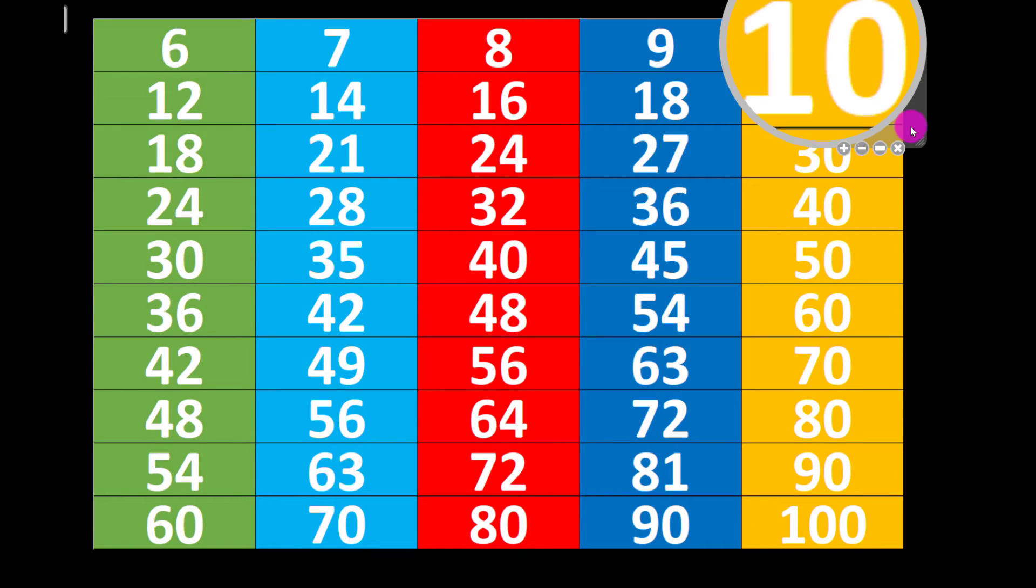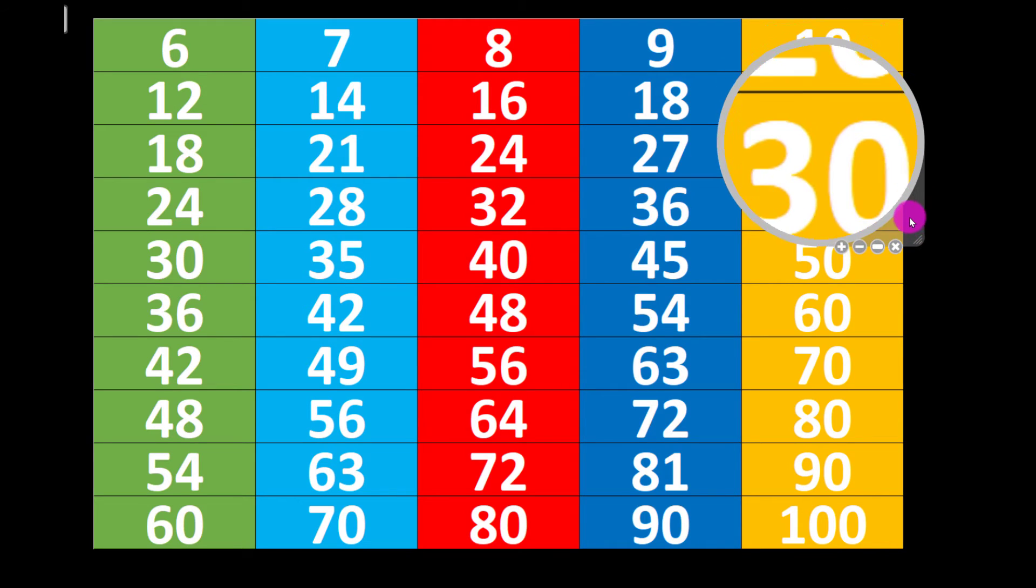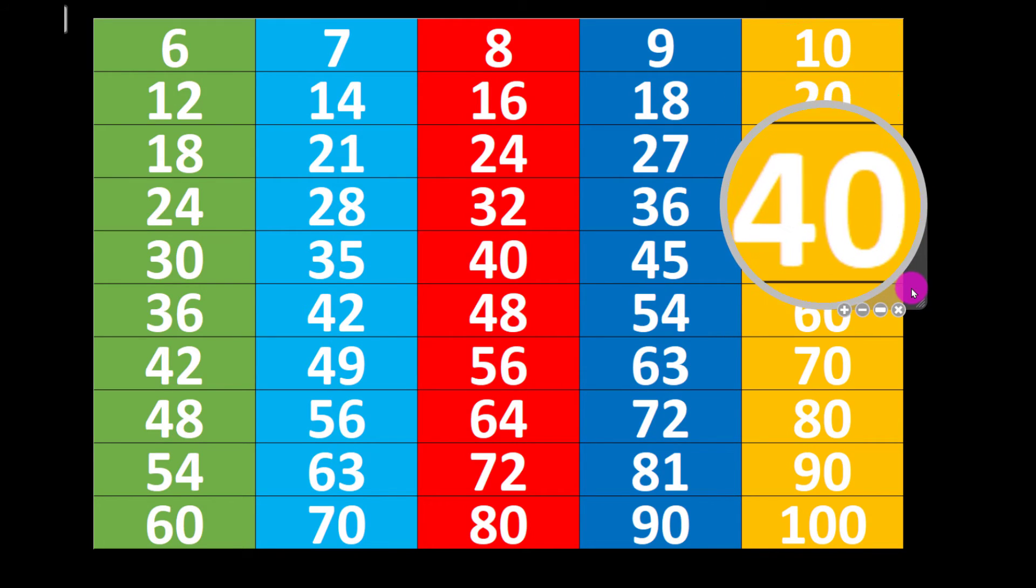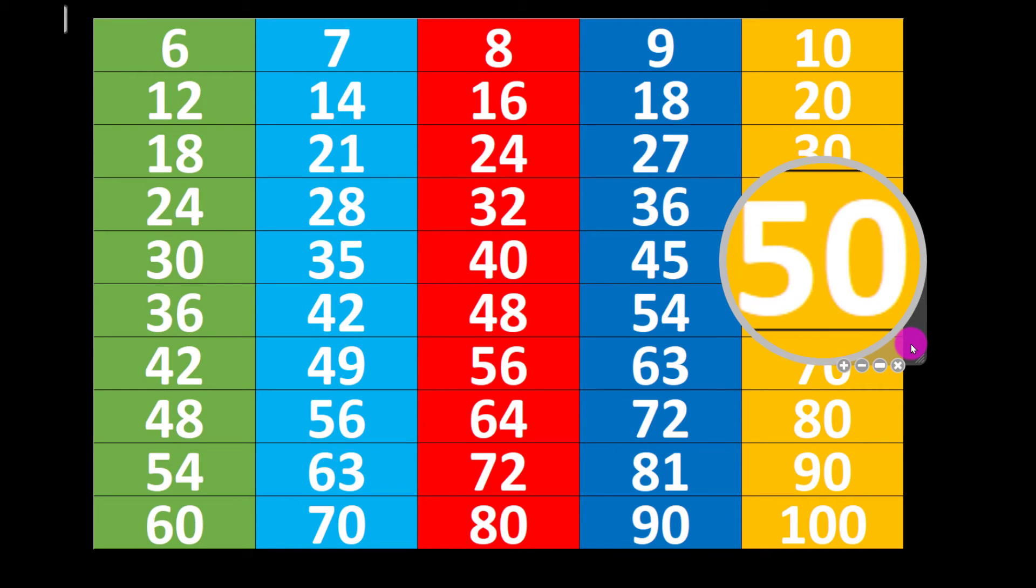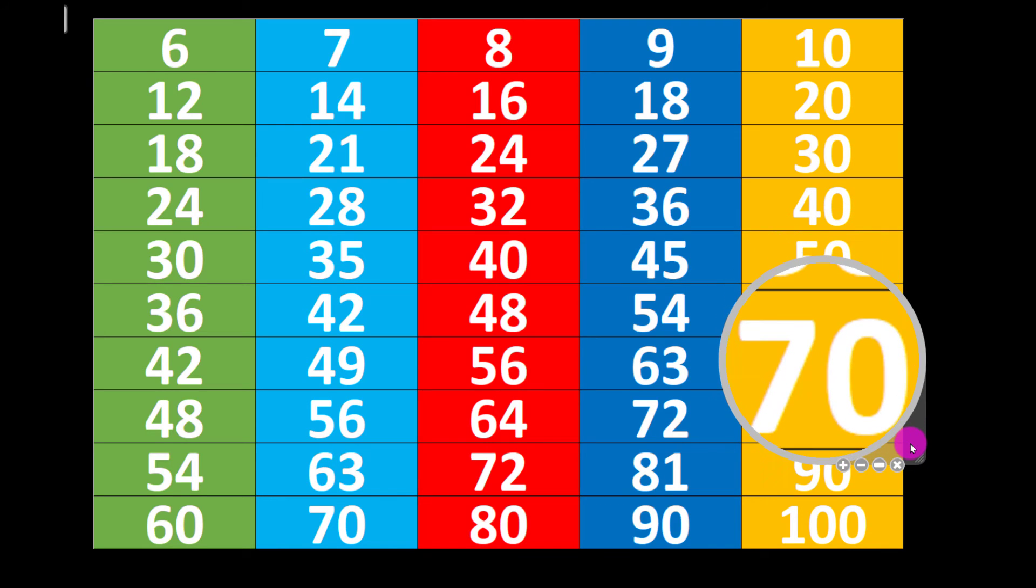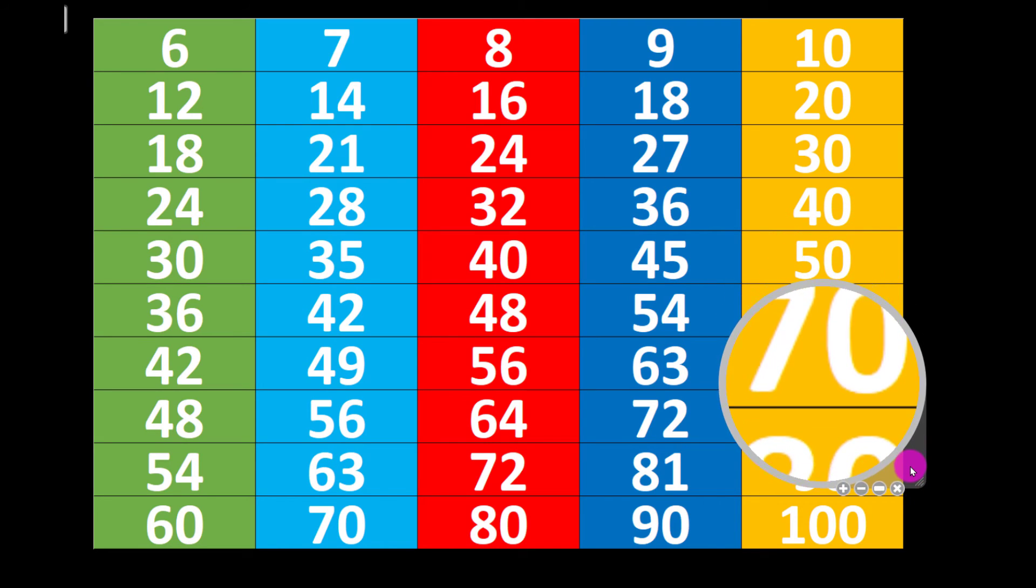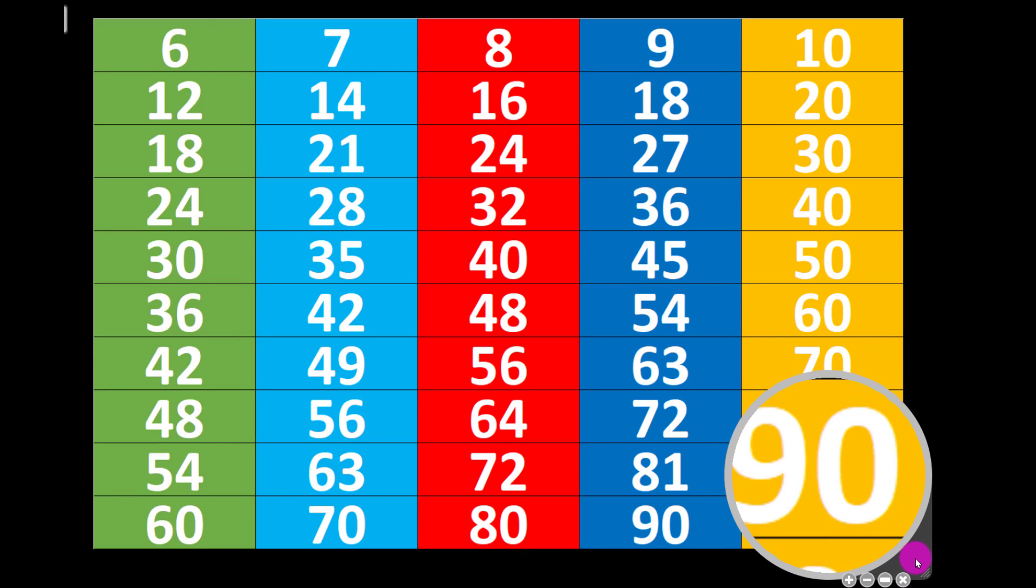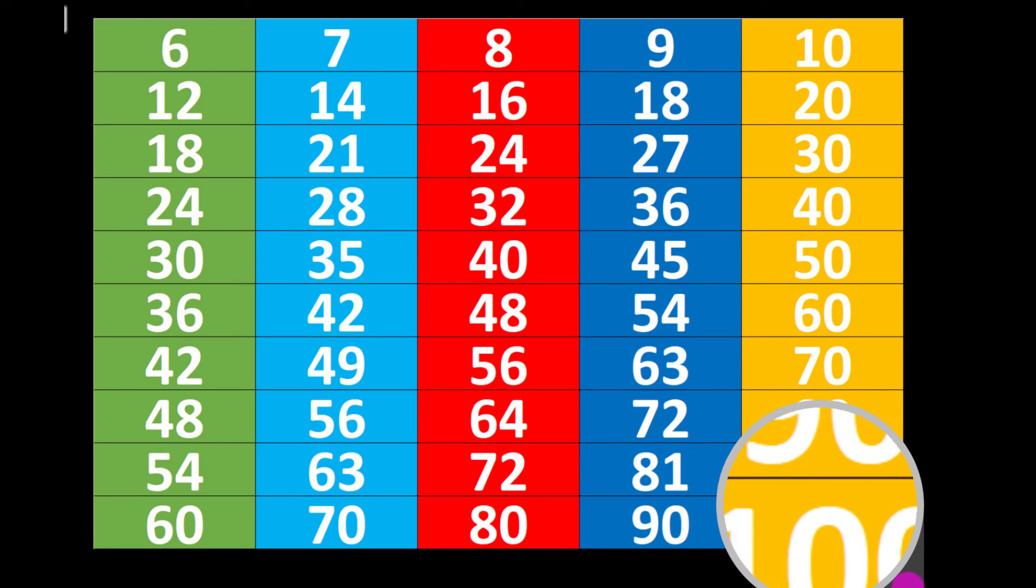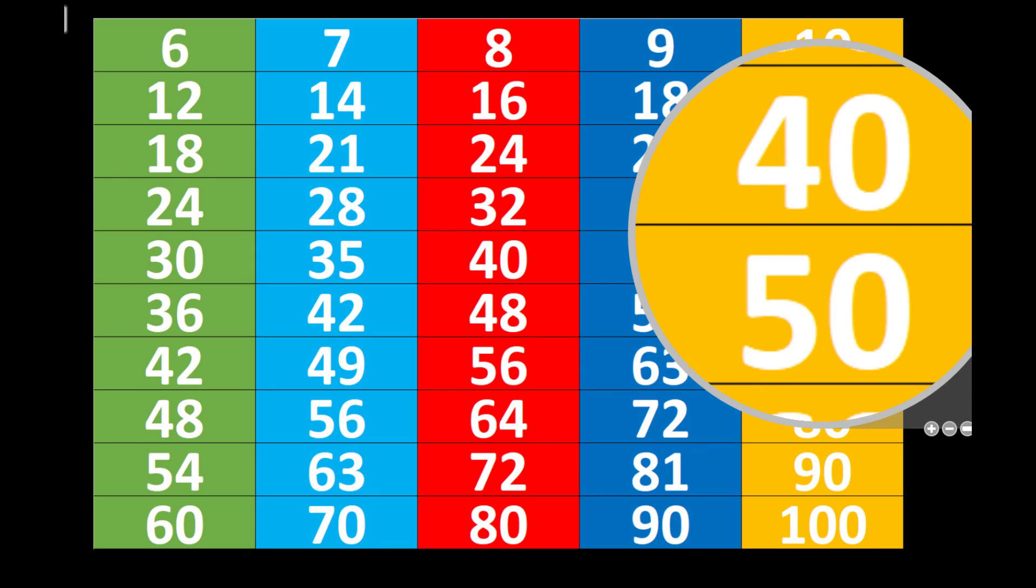10 1's are 10, 10 2's are 20, 10 3's are 30, 10 4's are 40, 10 5's are 50, 10 6's are 60, 10 7's are 70, 10 8's are 80, 10 9's are 90, 10 10's are 100. Thank you friends.